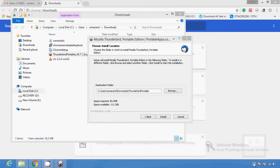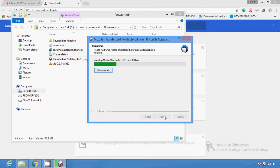The Thunderbird download is now complete so I am going to install it. The installation wizard is open and Thunderbird is downloading onto my system. After completion of the download I have to create a new account in the email section.